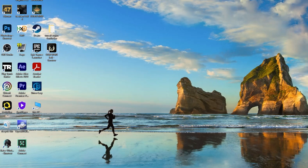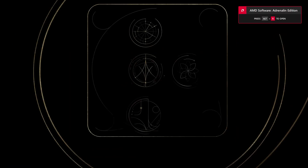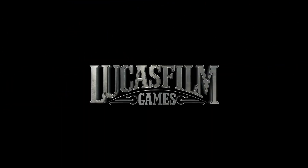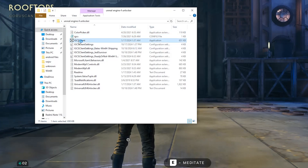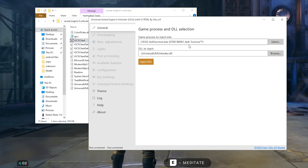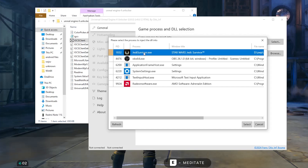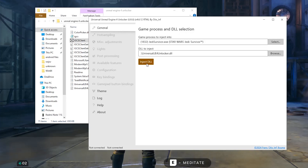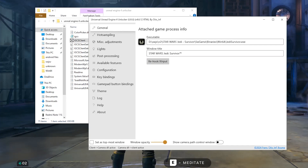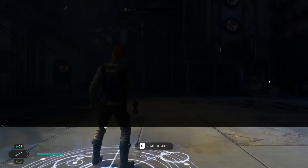Then run Star Wars Jedi Survivor and select the machine. Now it's time to run UE4 Unlocker. Select Star Wars Jedi Survivor, then click on Inject DLL. Now you have successfully enabled the console command.